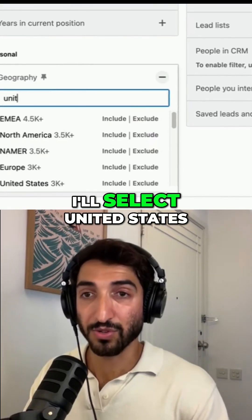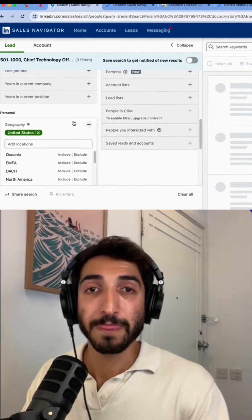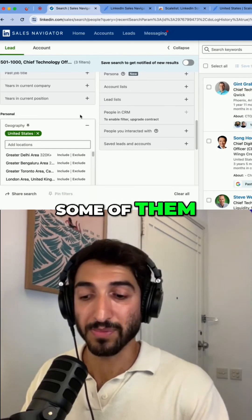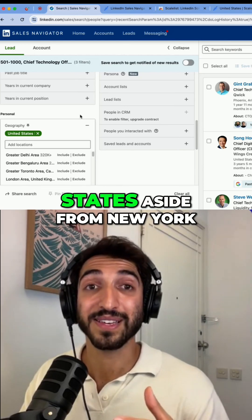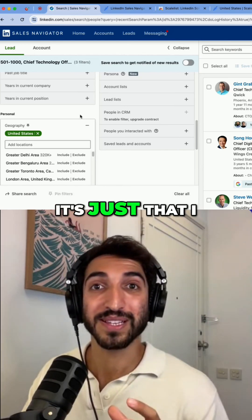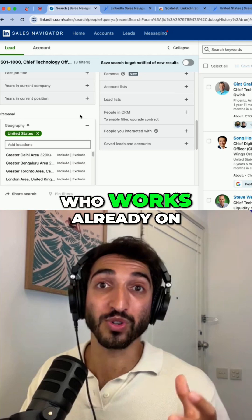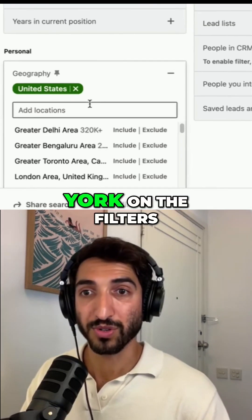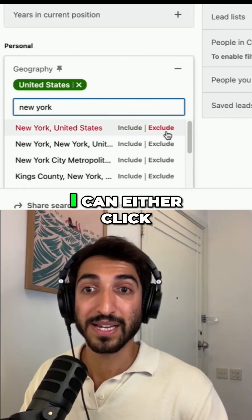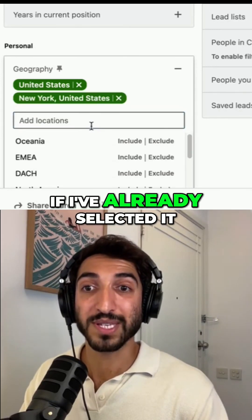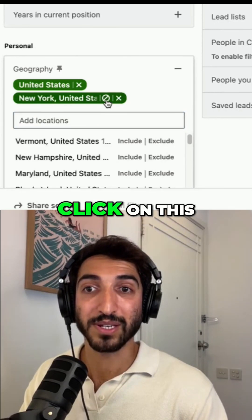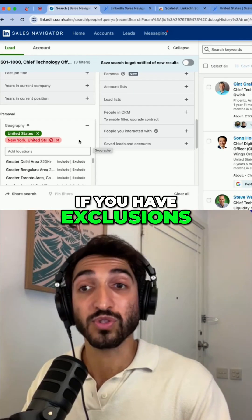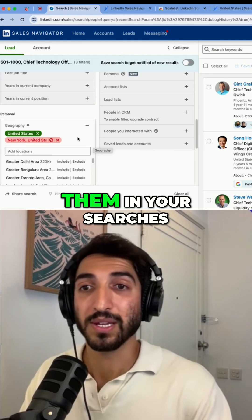In terms of geography, I'll select the United States. What's quite helpful is that across all filters, you can actually exclude specific values. For instance, if I'm targeting the United States but want to exclude New York — say because a salesperson already covers that market — I can type New York in the filter and click 'exclude.' I always recommend using exclusions to make sure you don't accidentally target those leads in your searches.